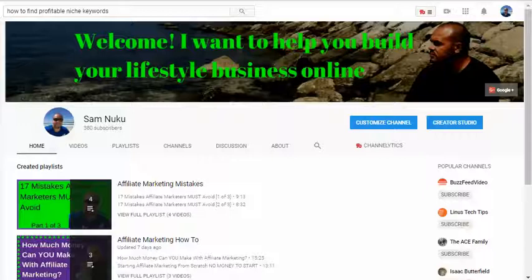When it comes to profitable niche keywords, I look at it from a different perspective — building all my different channels. I've got different YouTube channels, a Facebook profile, Instagram profile, an email marketing list, a Google Plus profile. Learning how to find profitable niche keywords was the game-changer, because you don't necessarily just want to build a gigantic audience. You really want to build an audience that is primed to purchase whatever it is that you're selling.